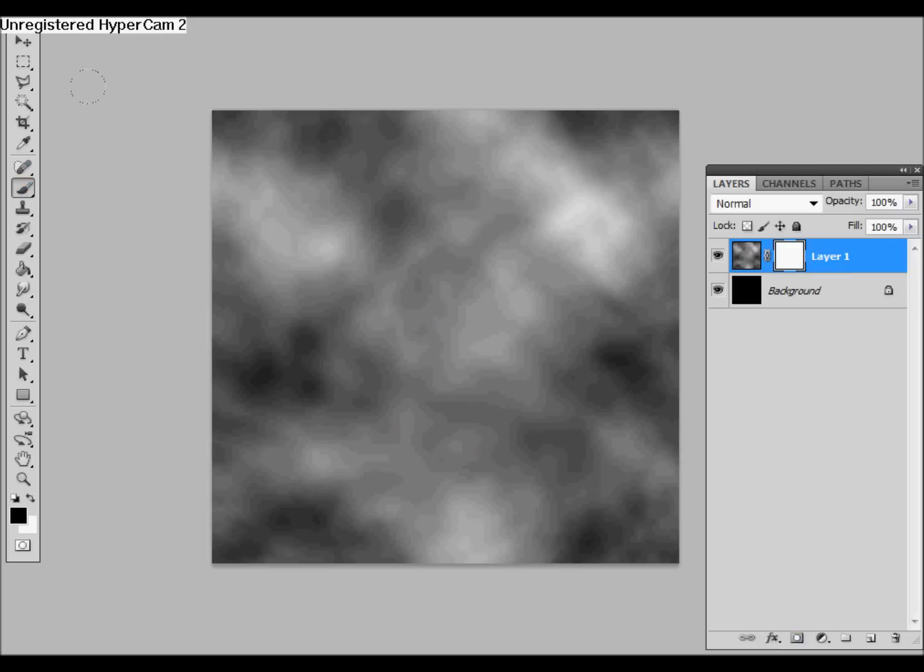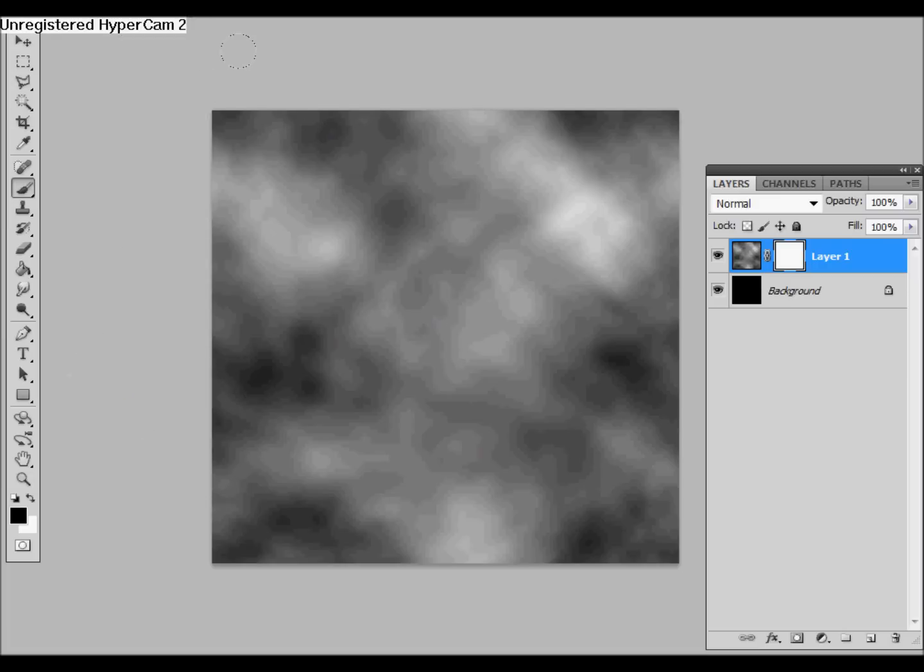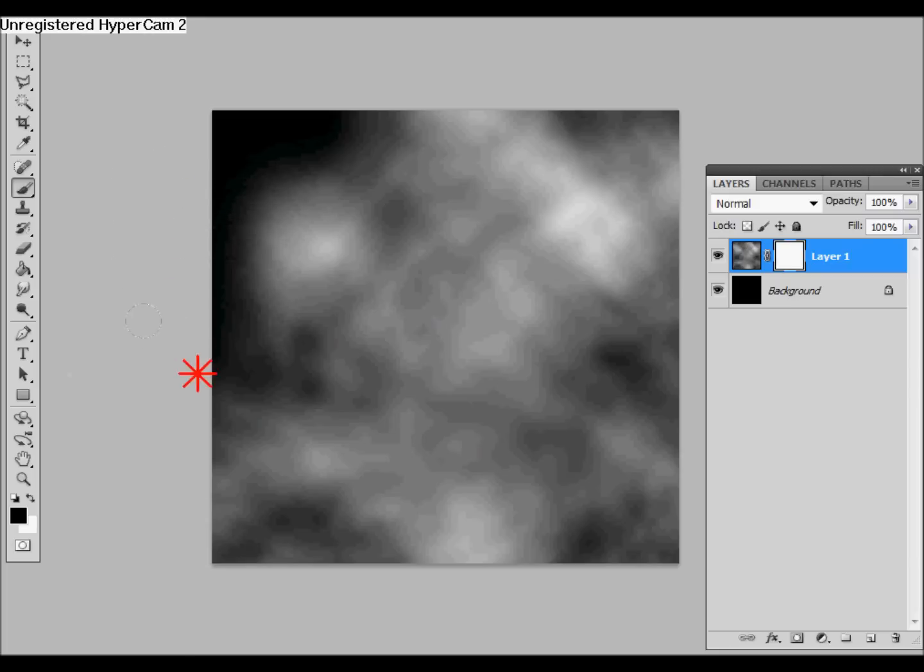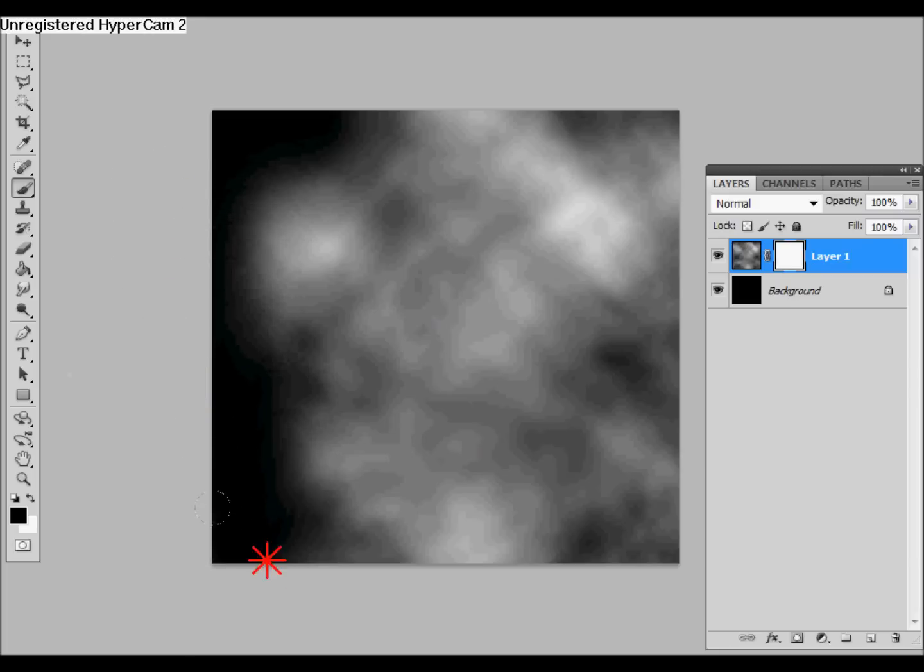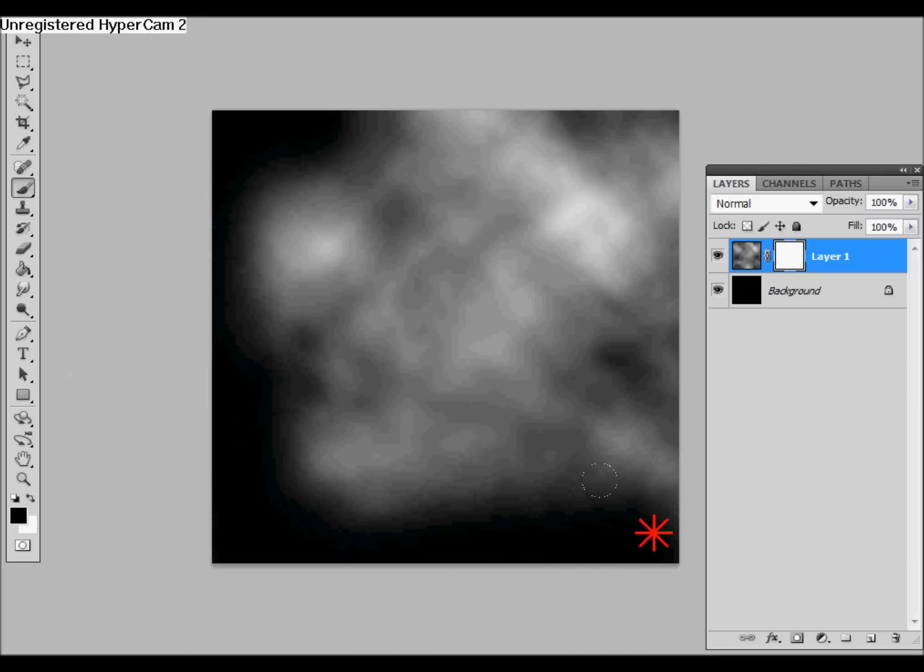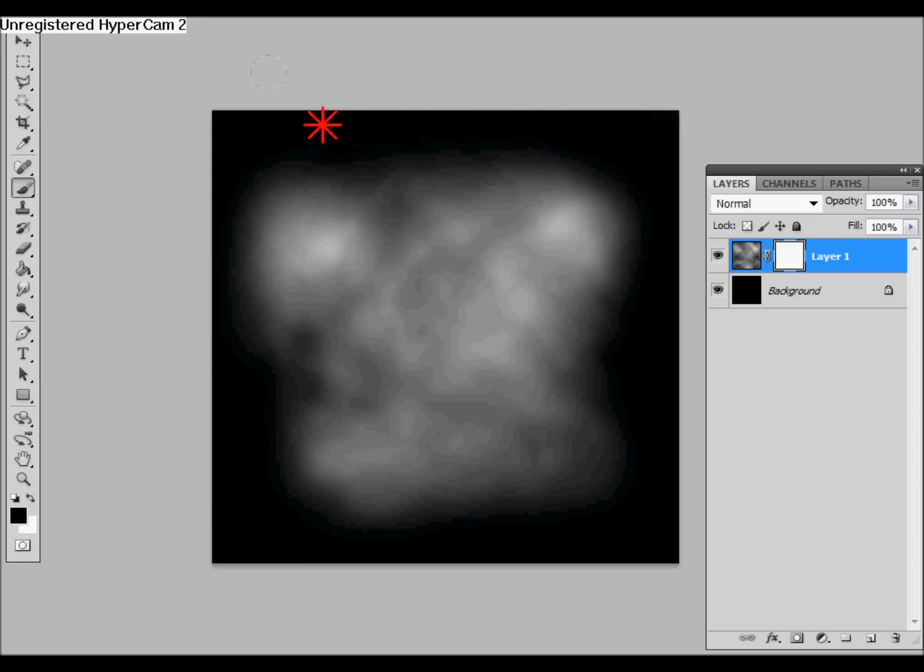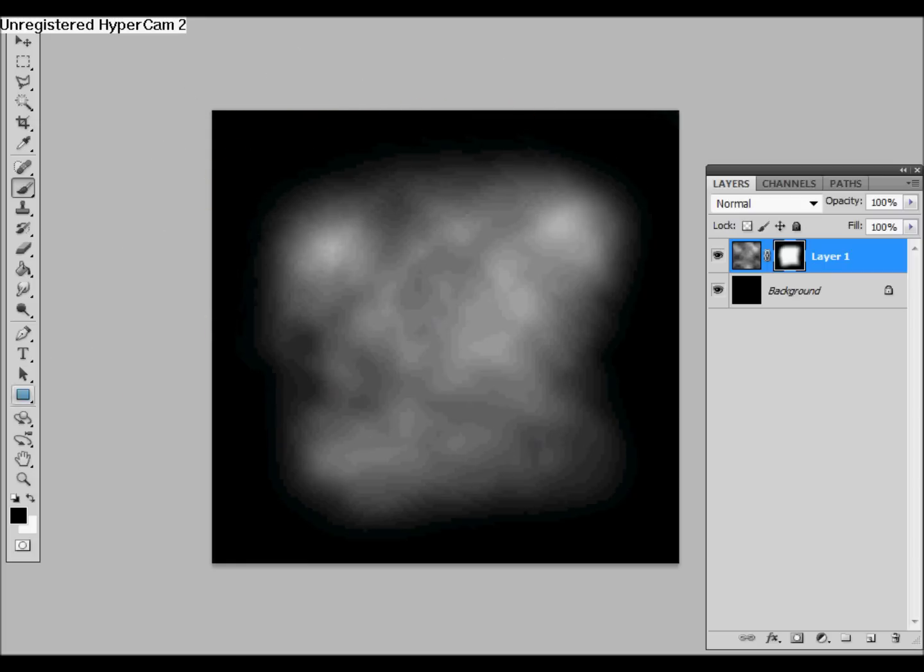Then select a brush, preferably one with a nice feather on it, and then we're just using black to paint in the edges, and that will give us a nice soft edge on our cloud.